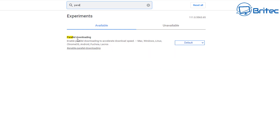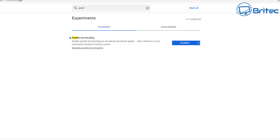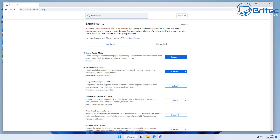Back in Chrome flags, search for 'parallel downloading'. Enable the 'Parallel Downloading' flag to accelerate download speeds. This works on Mac, Windows, Linux, Chrome OS, and Android. You can always reverse this if needed.